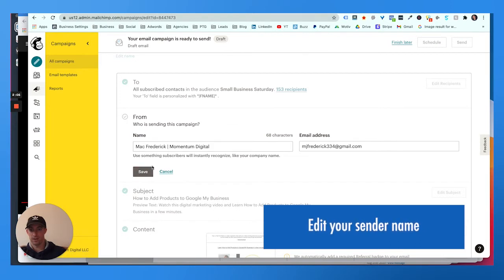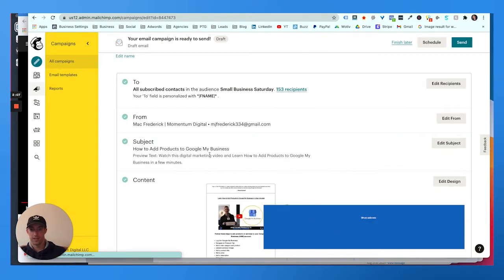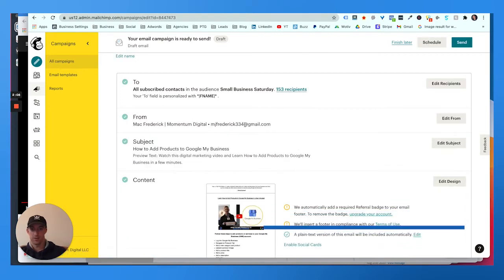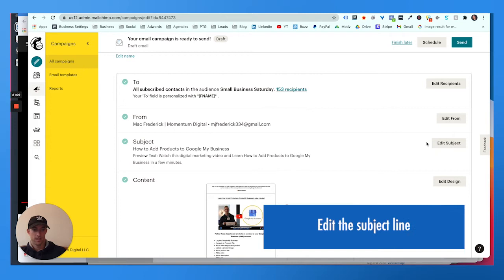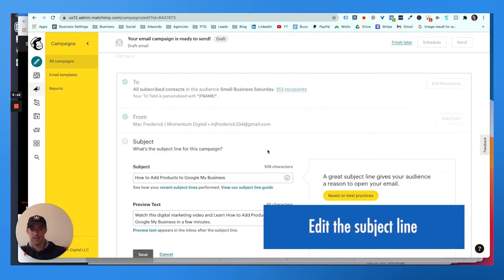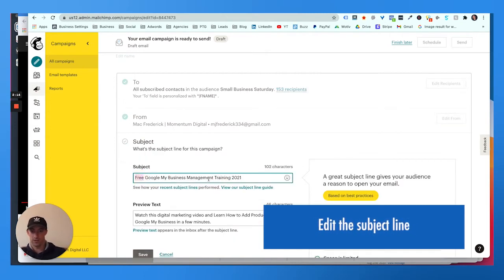We have a bunch of small businesses here. I like to personalize this tag so I would say their first name within the email itself, choose where you're sending it from. I like to send it from my Gmail, Mac Frederick Momentum, and then edit the subject line. I like to say 'Free Google My Business...'